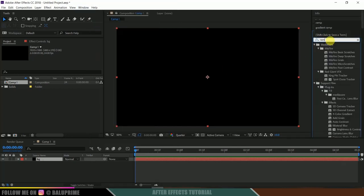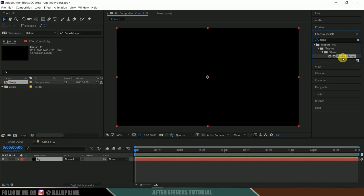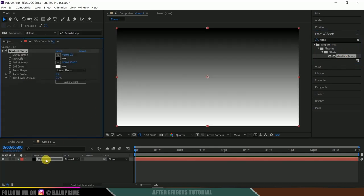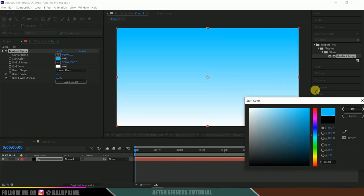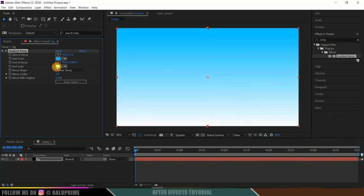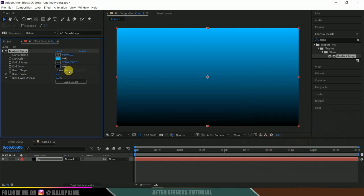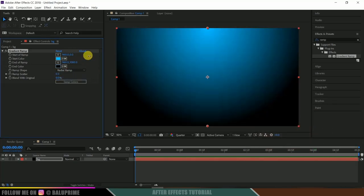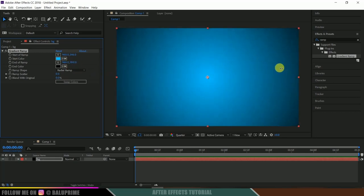Select this gradient ramp and drop it onto the background layer. For start color, let me select blue. This is your preferred choice. End color, let it be black. Let me change this ramp shape to radial ramp. Bring it to the center, increase this, and ramp scatter here like this. Nice.